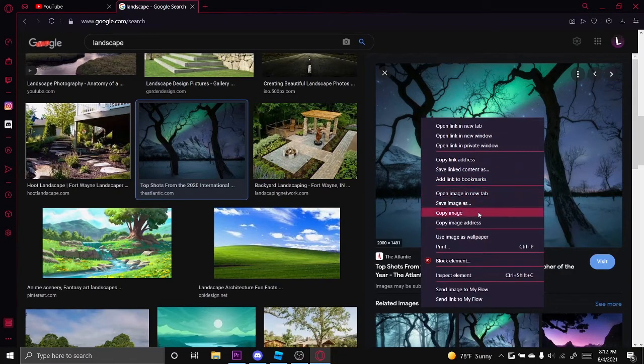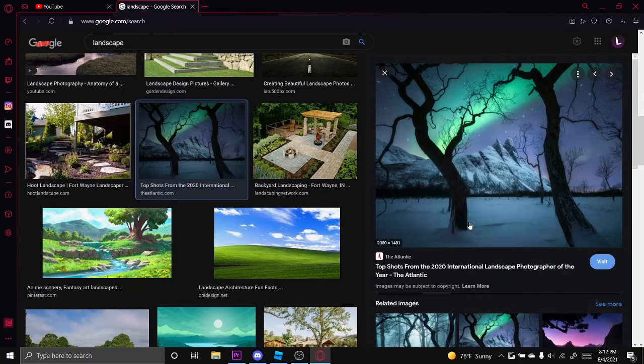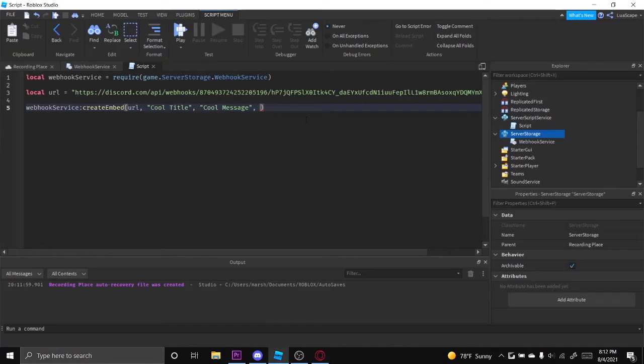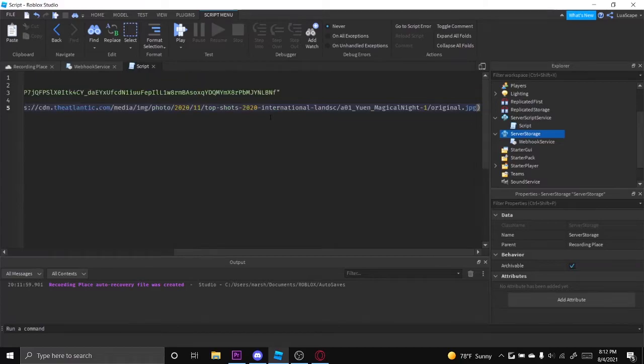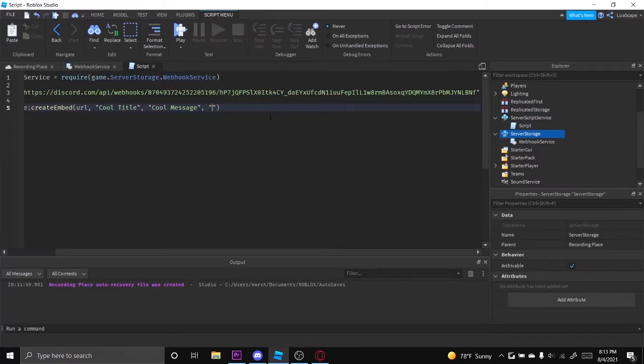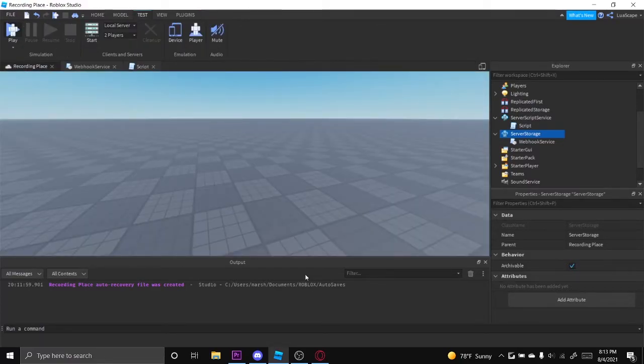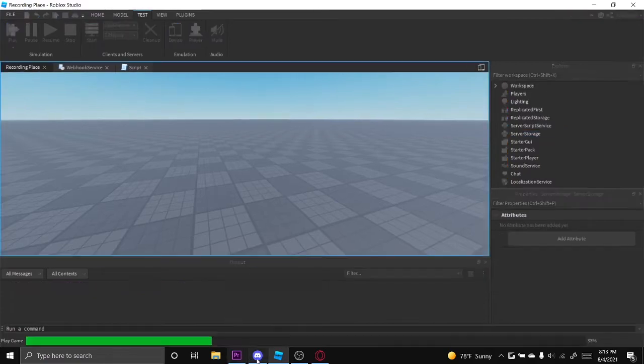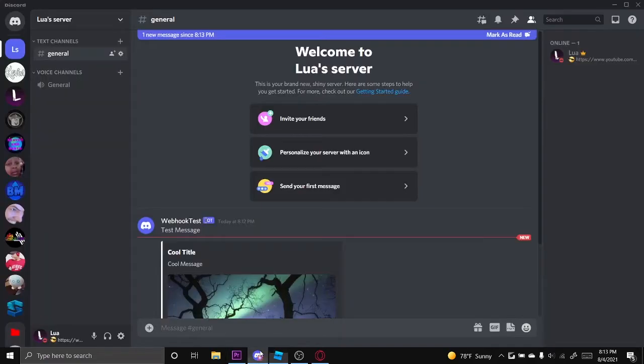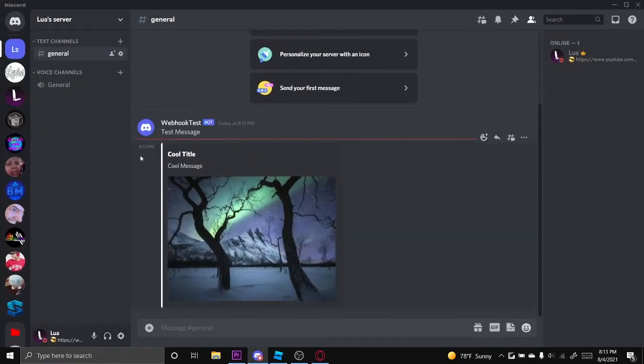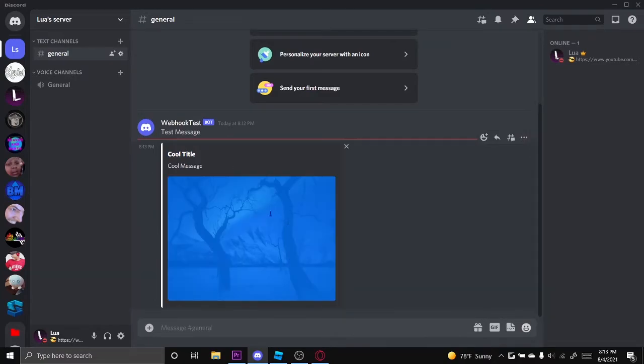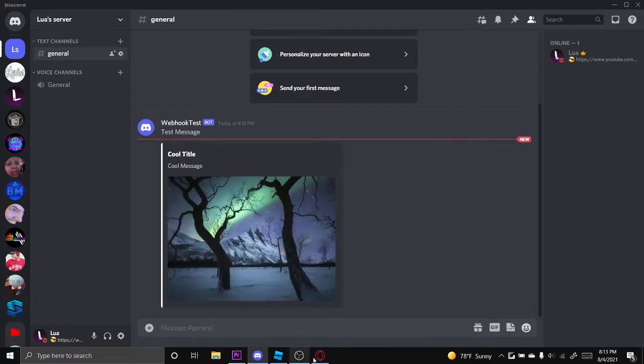Then go ahead and click play. And you see right here, cool title, cool message, and it has the image.